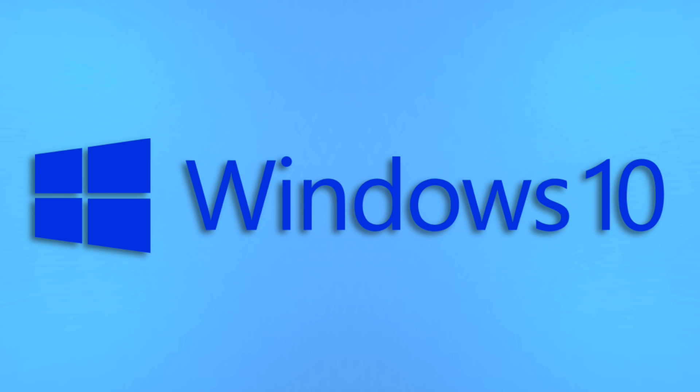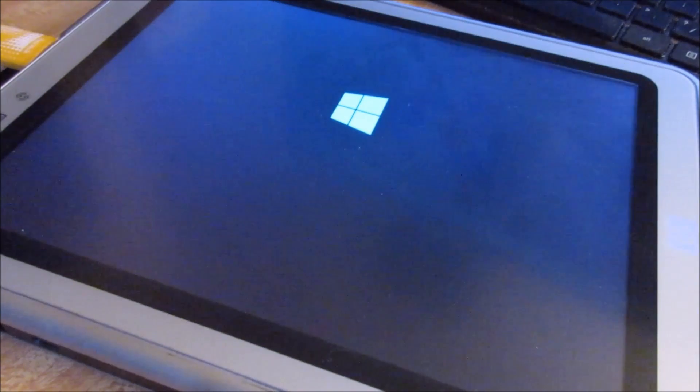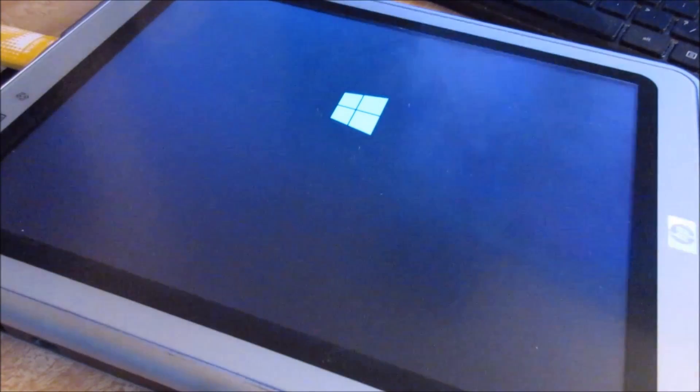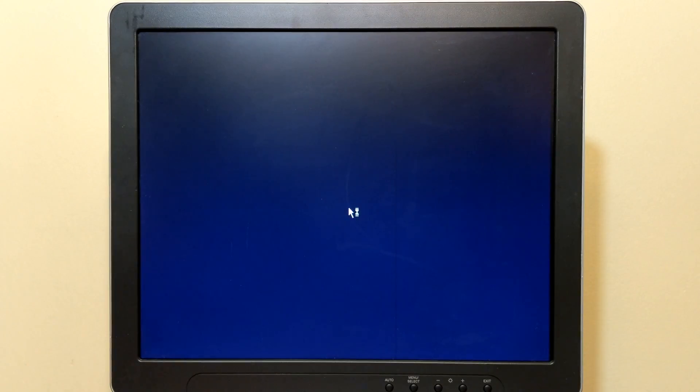And finally, we have Windows 10. Will it run on the profile, or will it freeze on the install screen like it did with the TC1100? Well, I'm happy to say that it actually managed the former.